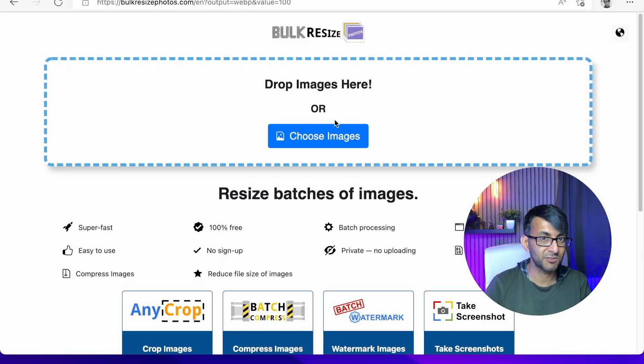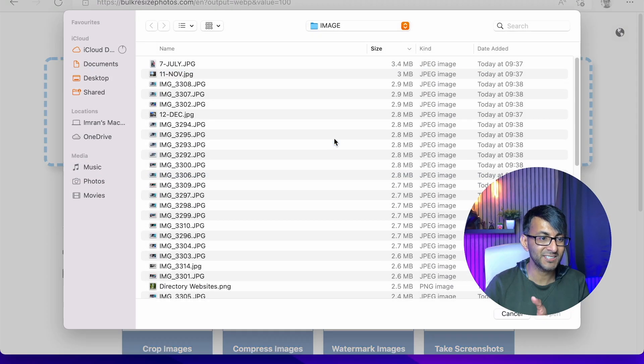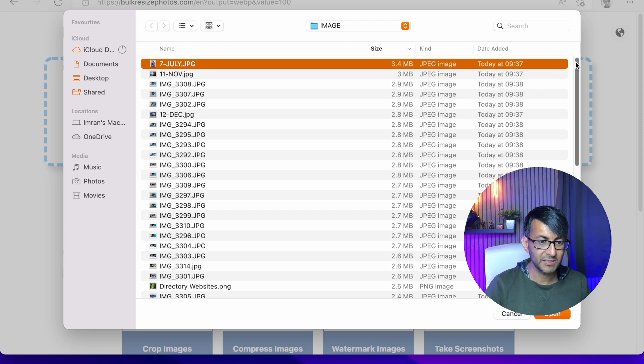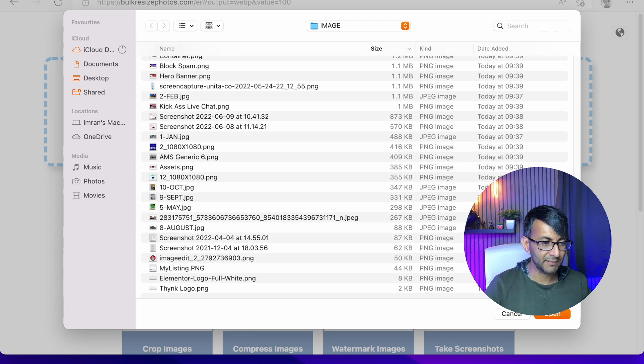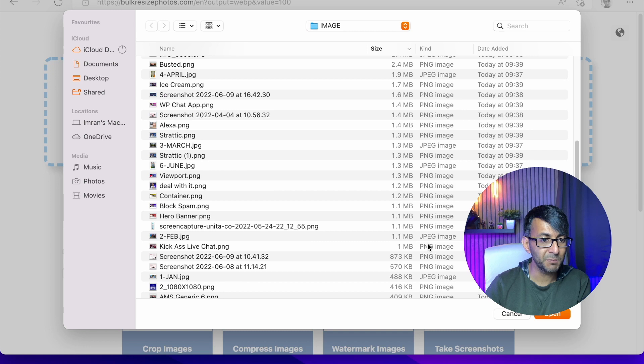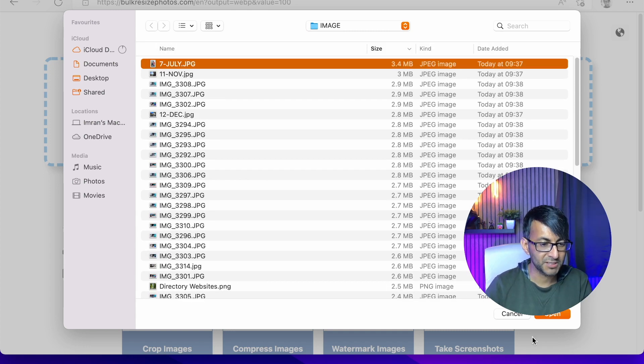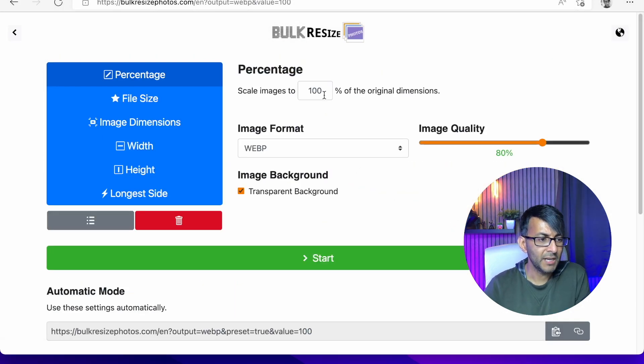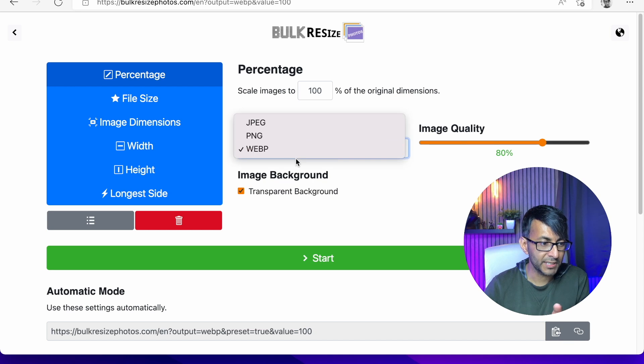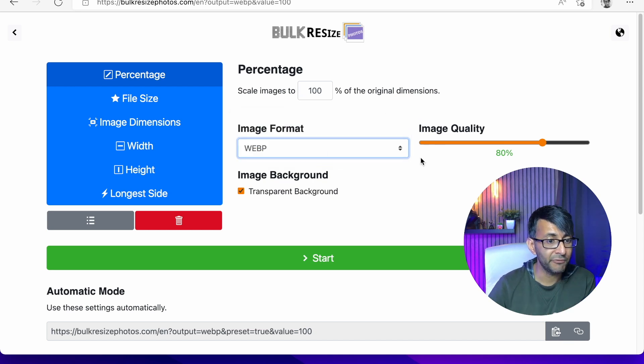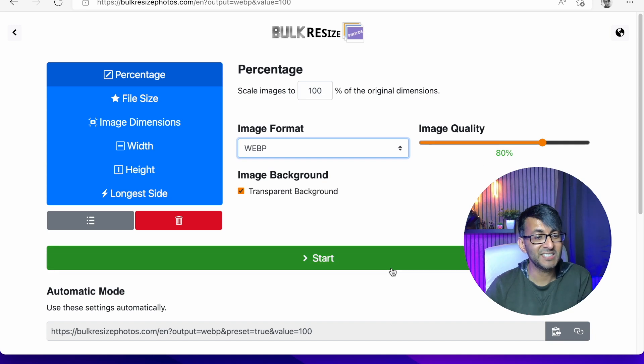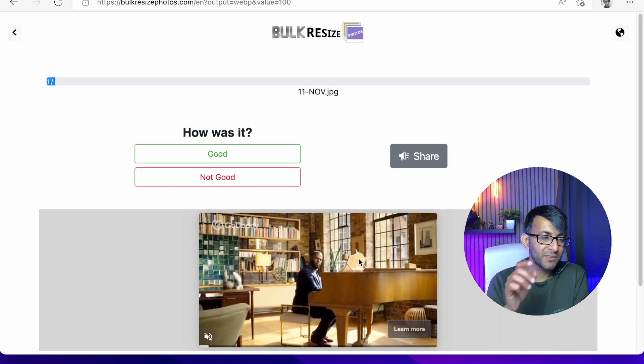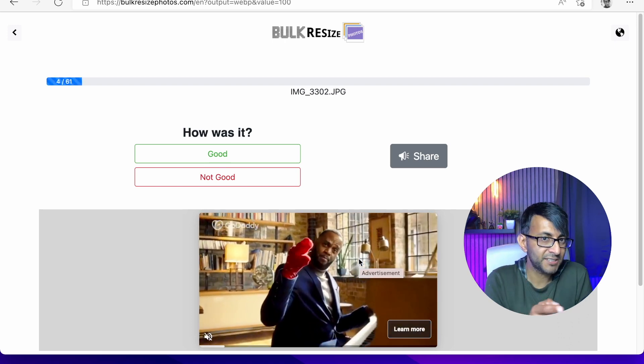Let's go over to bulkresizephotos.com. I'm going to add into here 63 images. You will notice the images, some of them are quite small and some of them go all the way up to three megabytes in size. Let's just take all of those images. Let's hit open. I'm going to set the quality of this to be 100%, the size is 100%, WebP format, and the quality is 80% because that's kind of okay for WebP. Let's hit start.